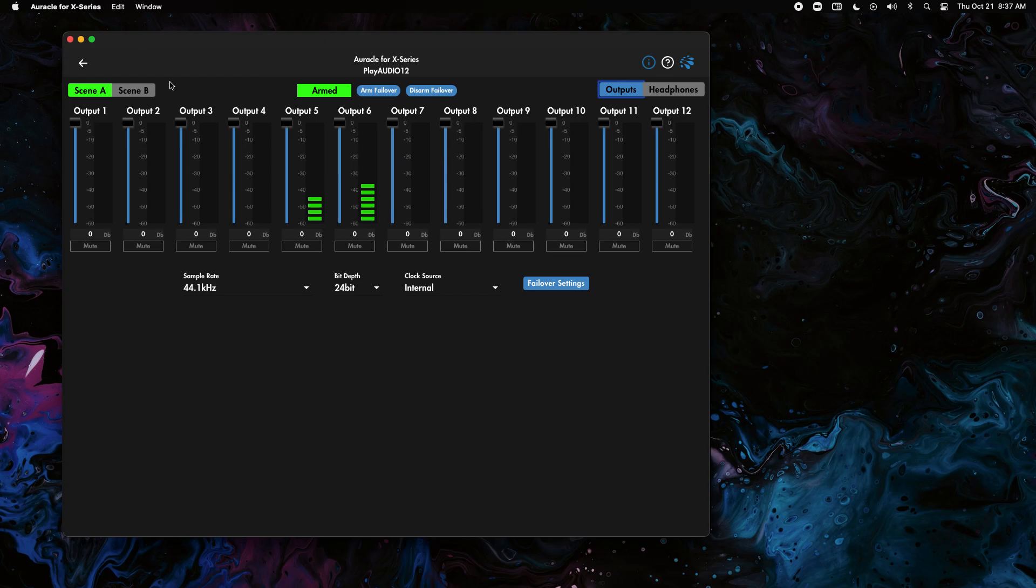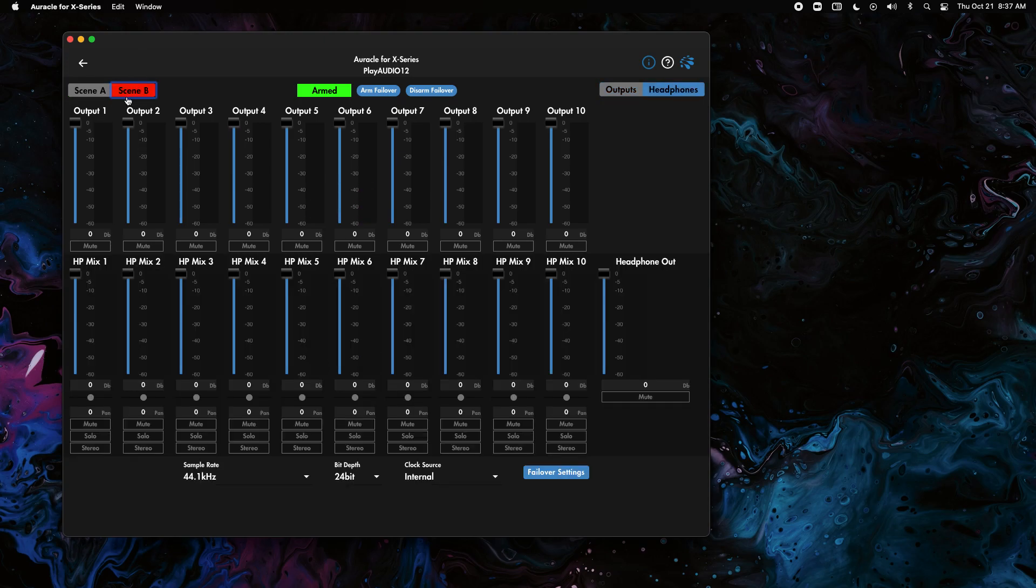So I've done that and let's go over to scene B. We can just click it in the corner here and you can see scene B by default has the 10 outputs and the headphone mix.